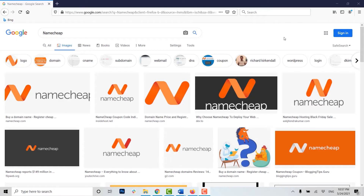Hello everyone, welcome back to the Logging Aid channel. Today I will be showing you how you can recover the password of Namecheap. You cannot change or recover your password through the mobile application — for that you need to use the web browser of Namecheap.